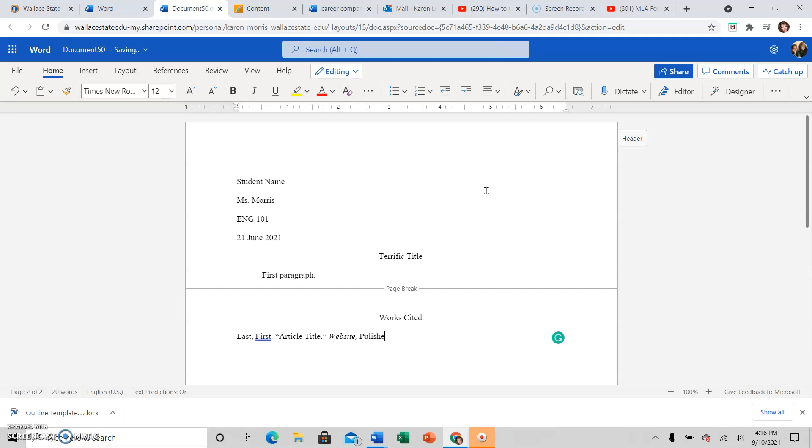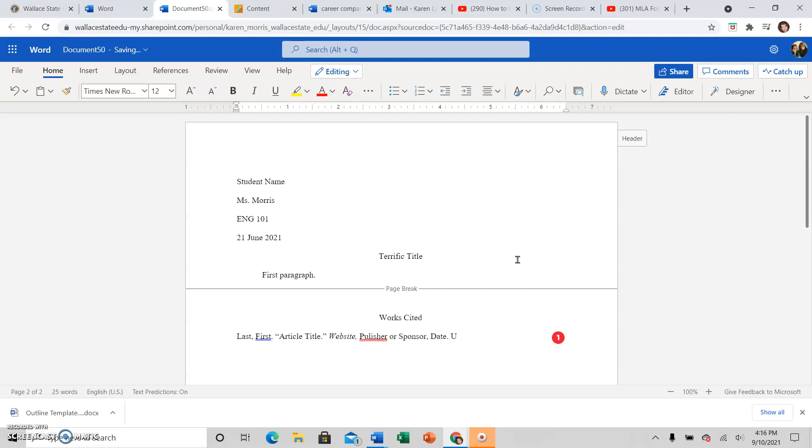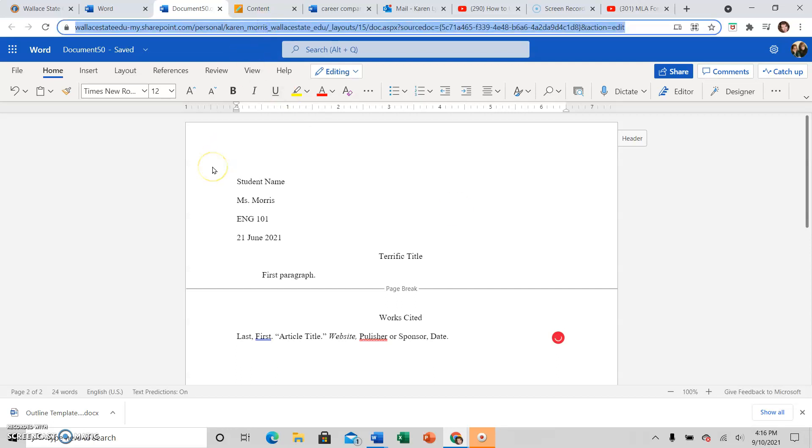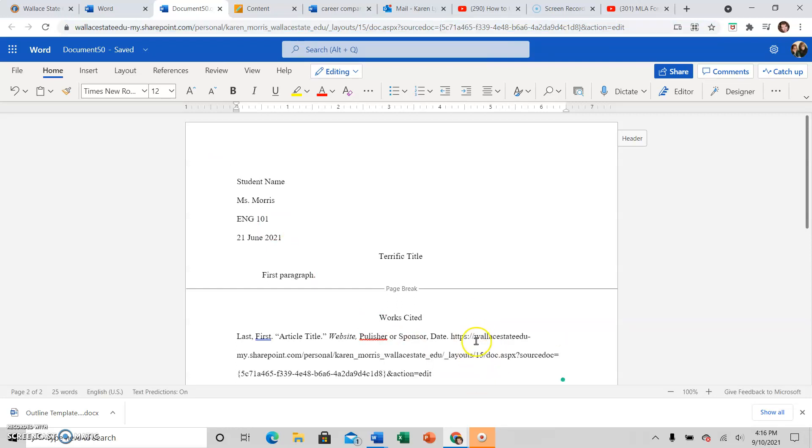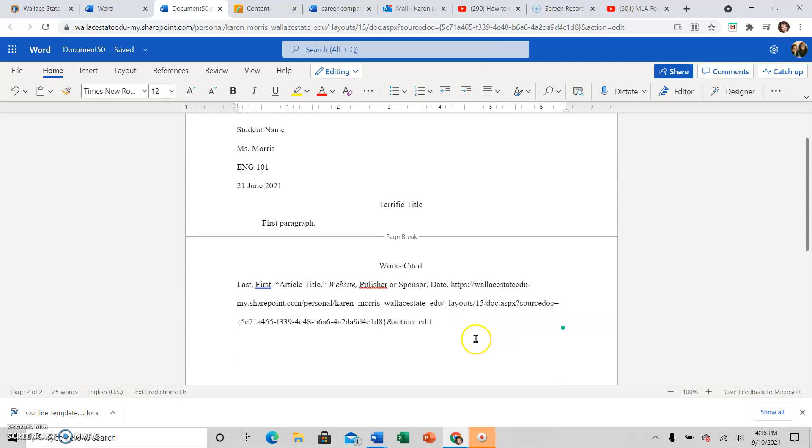Then I don't want the rest of the Works Cited source to be in italics. So I get rid of the italics, which I did up here at the little I. And you will then give the name of the publisher or sponsor, not in italics, then a comma, then the date, and then the URL, which will be whatever is up here. This is a crazy thing to copy and paste, but just copy and paste your URL.